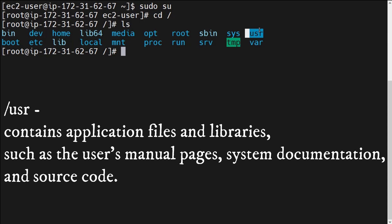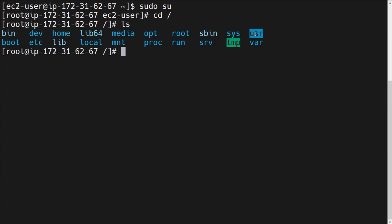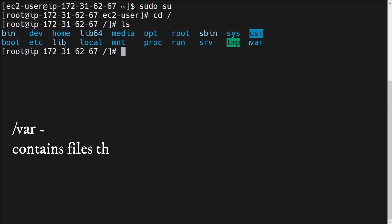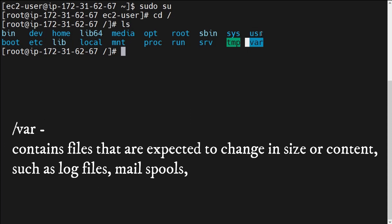Next is /usr. The /usr directory basically contains application files and libraries such as user manual pages, system documentation, and source code. If you want to get manual pages, system documentation, or source code for any particular operation, you can get it under this /usr directory.